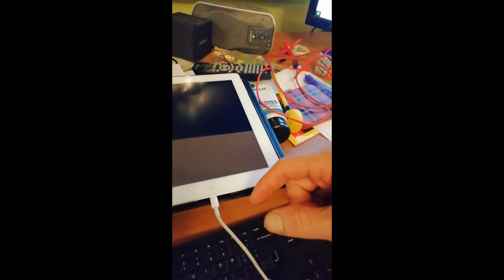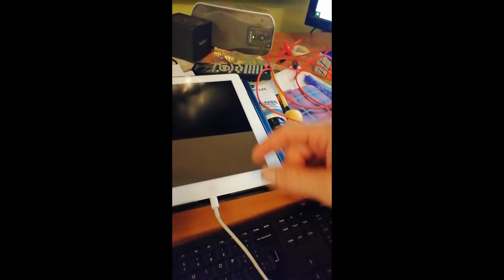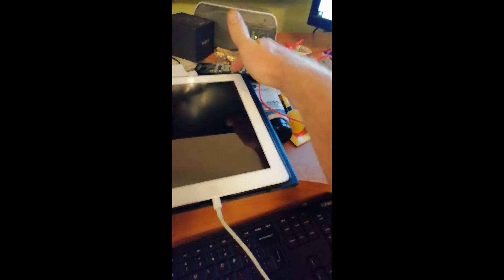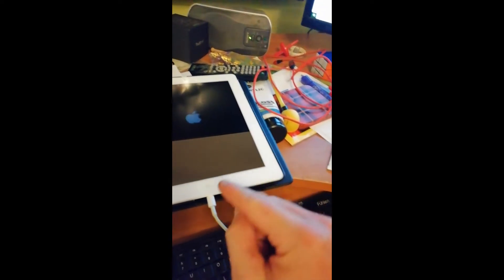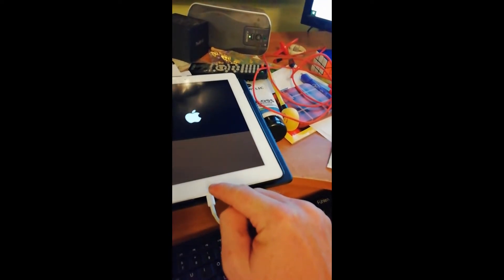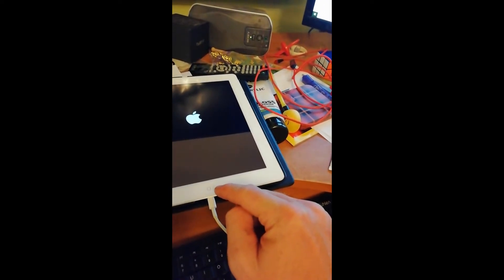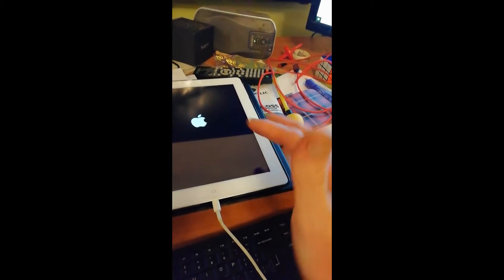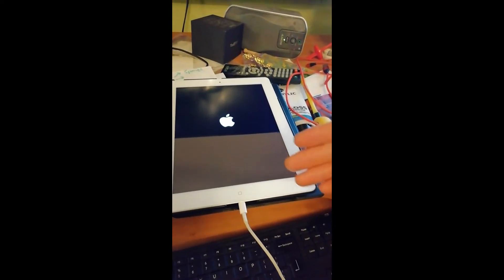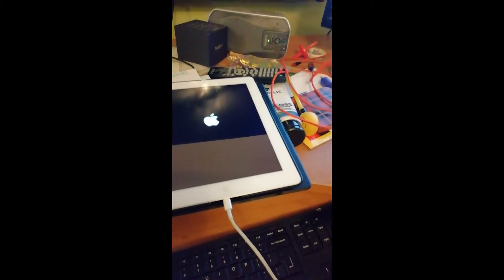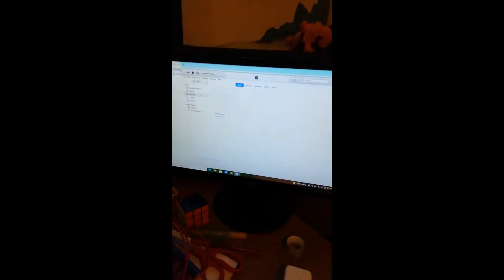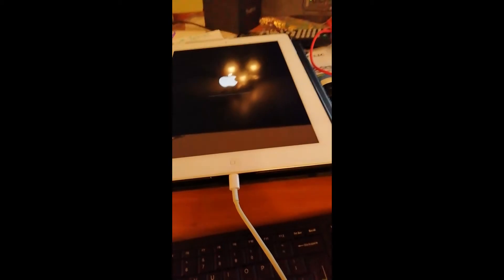Then I released the power button and kept holding the home button for about another 15 seconds, and that will go into recovery mode. Then what you want to do is open up iTunes and make sure that you plug in the cable.